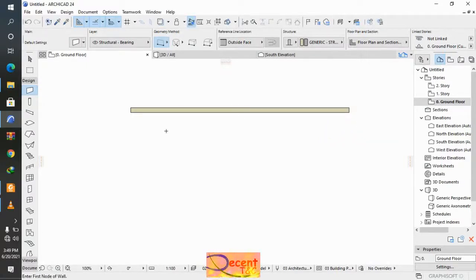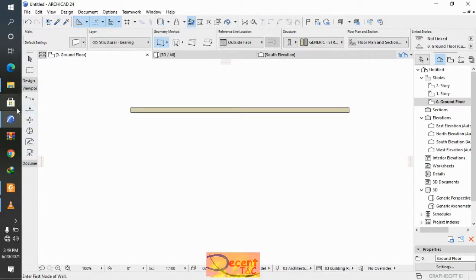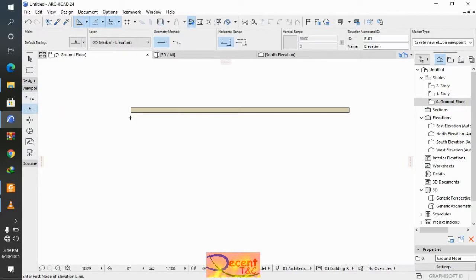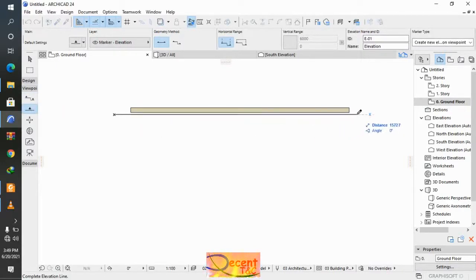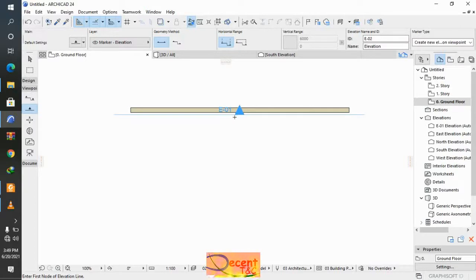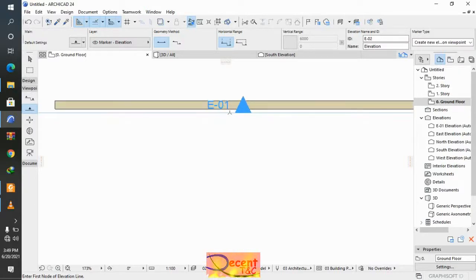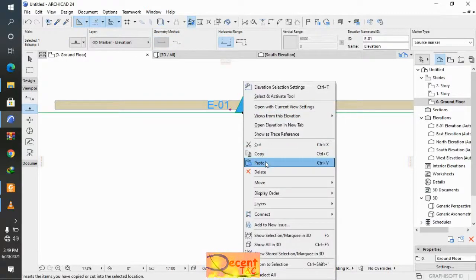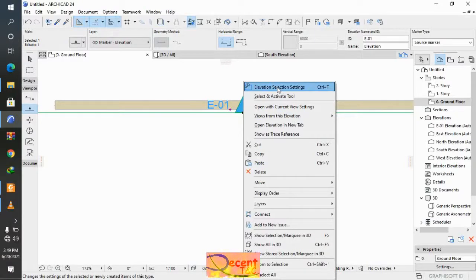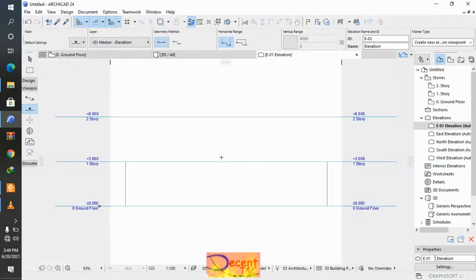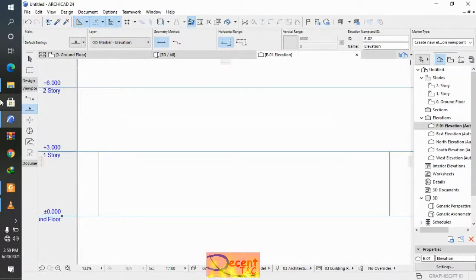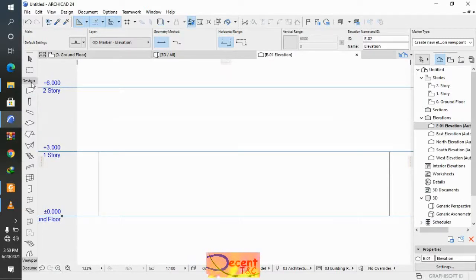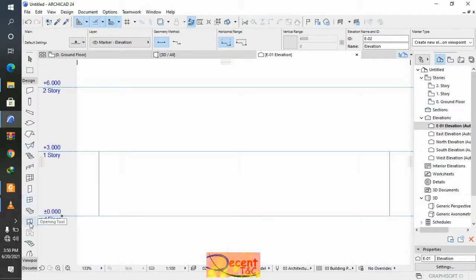I can use the elevation tool or section. Let me open this elevation EE. Now let me design any form of design I want by using the morph tool. Here is the morph tool.